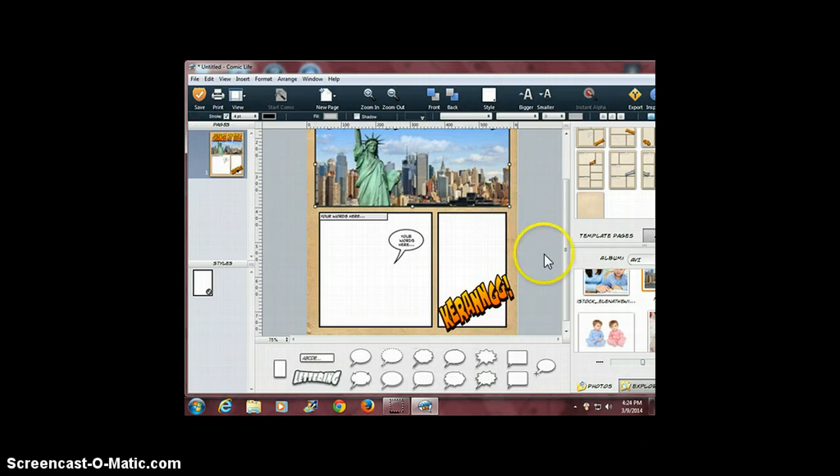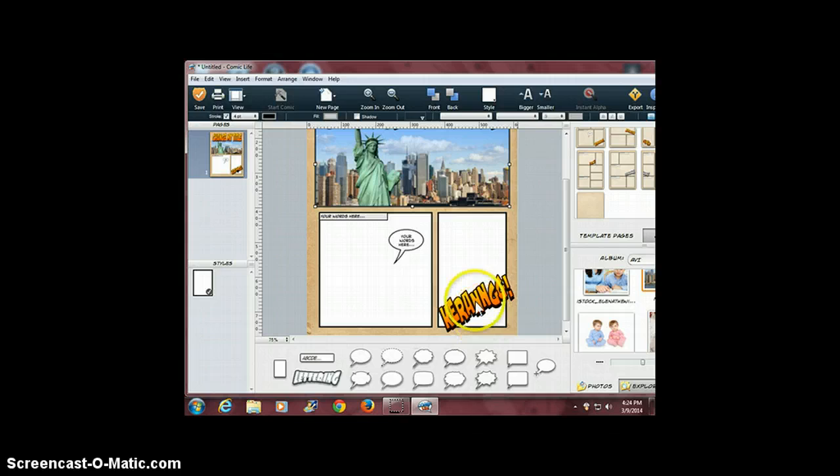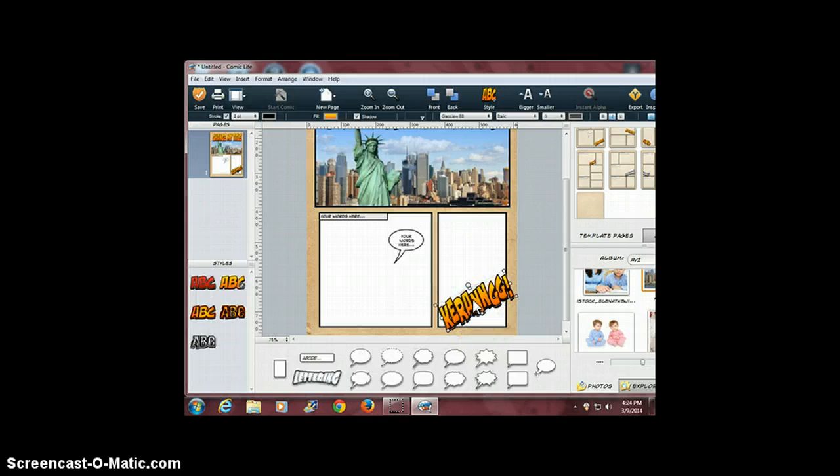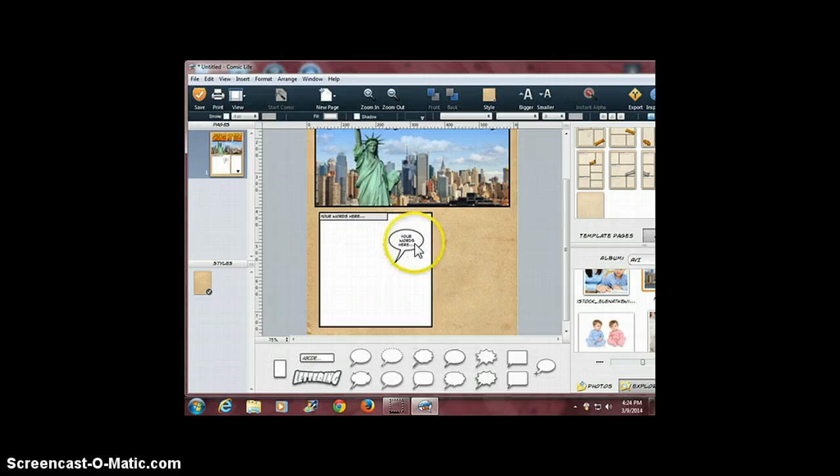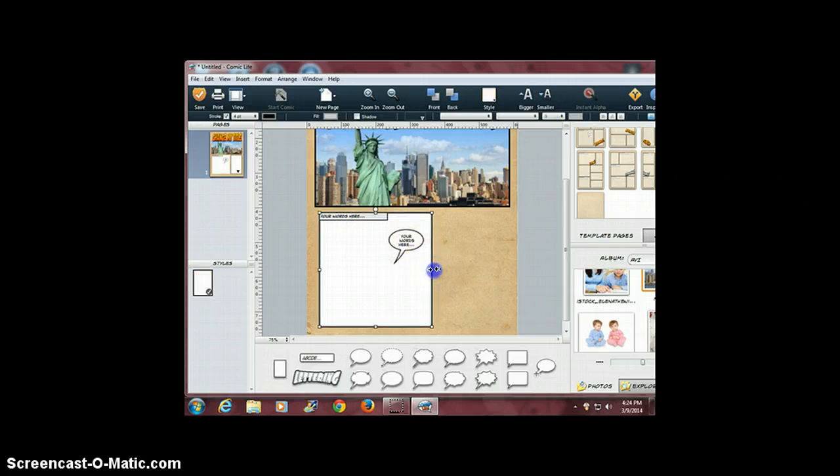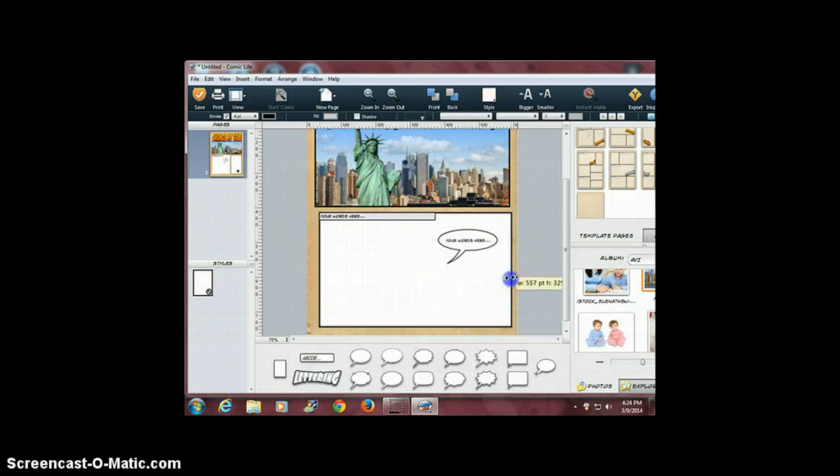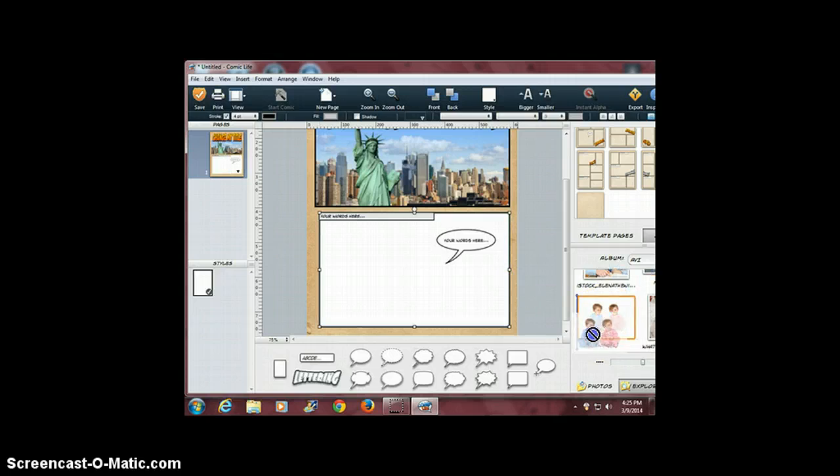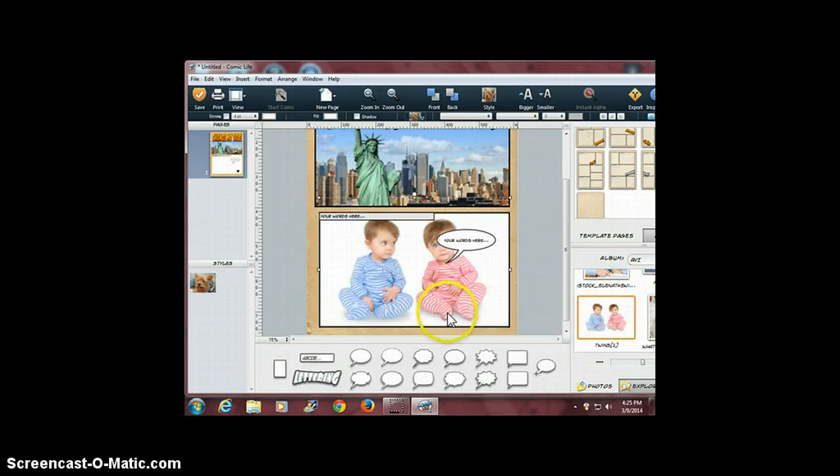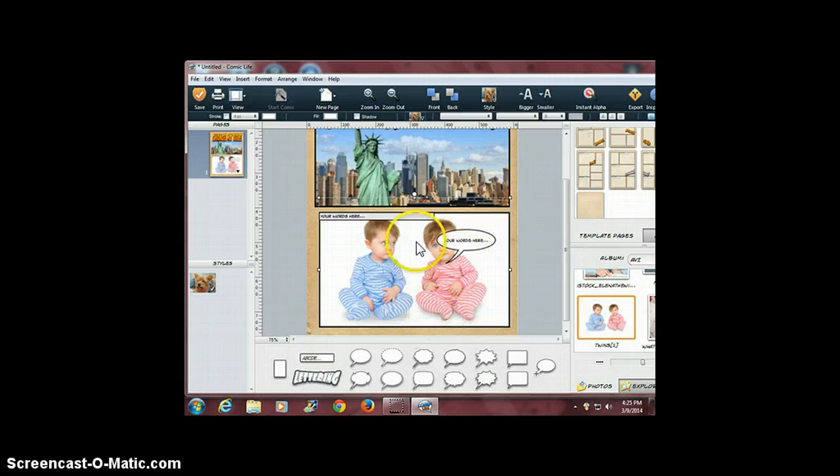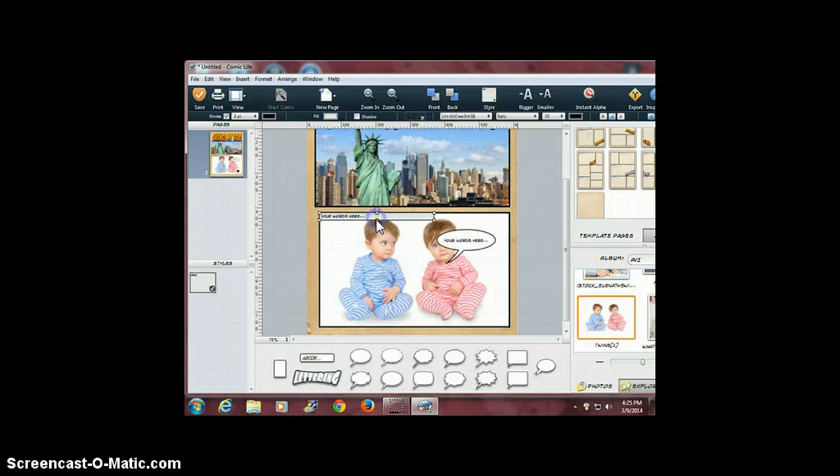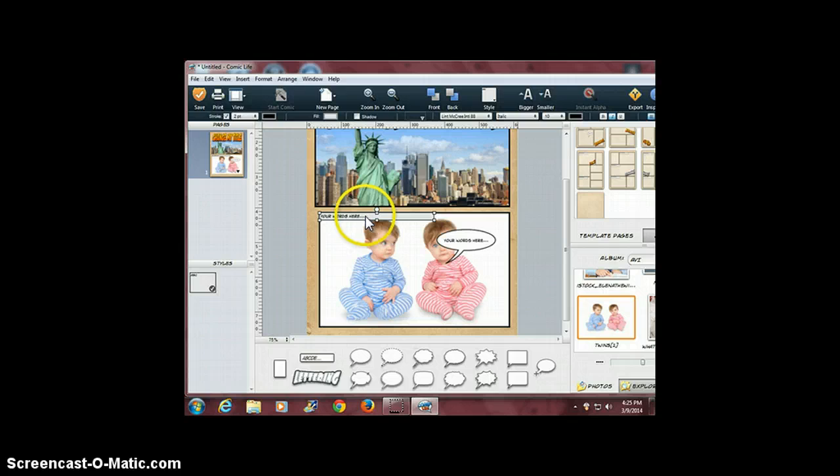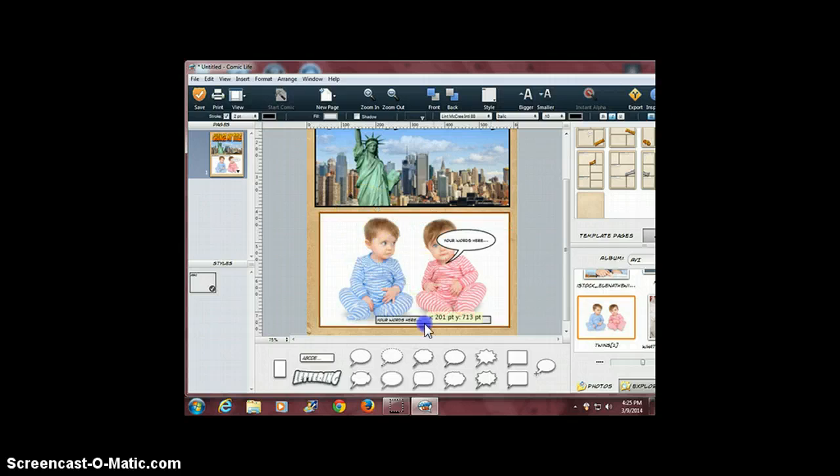Now the next thing I'm going to do is erase this text and this panel, then take this panel and stretch it across. I'm going to select a new picture—I'll pick this one of my twins—drag and drop the picture right into the panel.